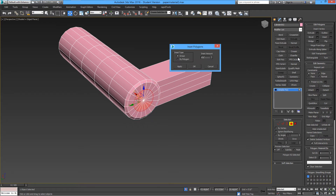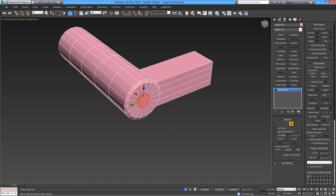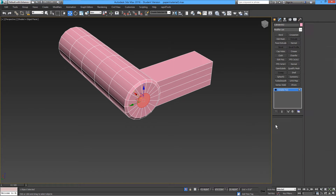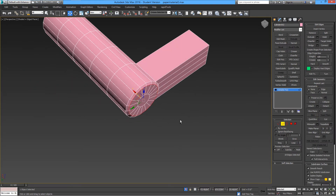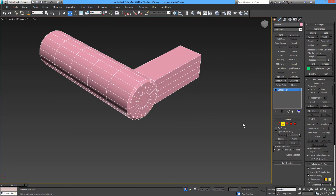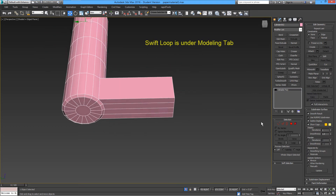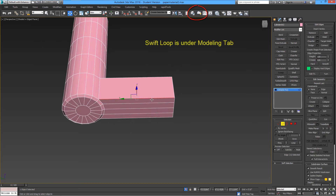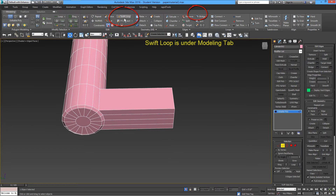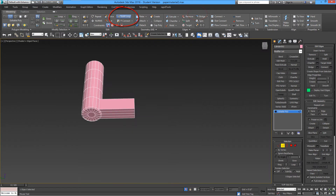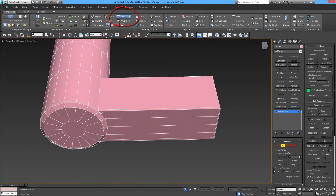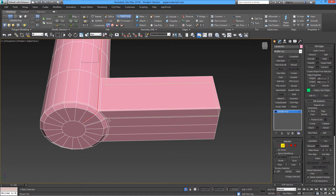So we'll bevel this. The best way to add edges to make them smoother is using Swift Loop, which is under the Modeling tab. Move it over one of the faces and find the best spot to add the lines.